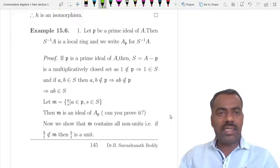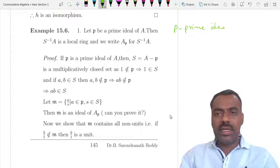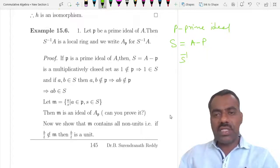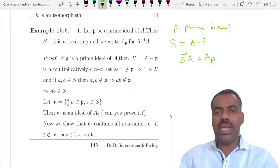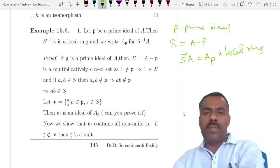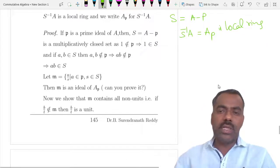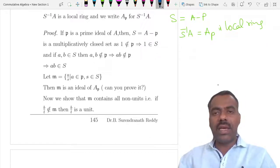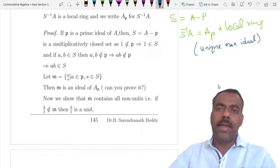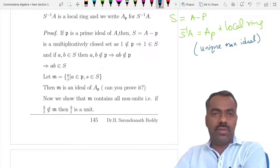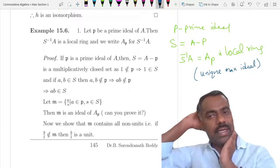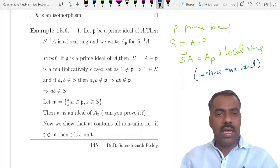As an important example, suppose p is a prime ideal of A and take S = A \ p. Then S⁻¹A, also written Aₚ, is a local ring — it has a unique maximal ideal. This process of going from A to Aₚ is called localization at the prime ideal p.